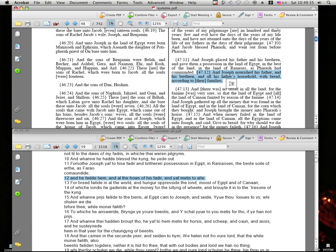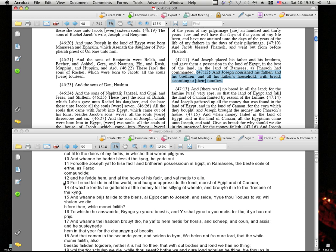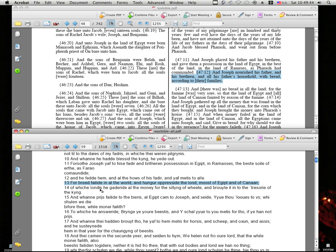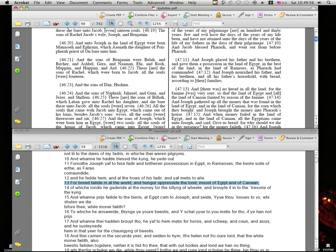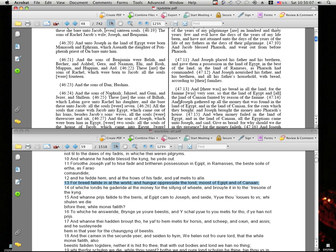Okay. And verse 13 in Tyndale. For bread followed in all the world and hunger oppressed the land, most of Egypt and of Canaan. I'm going to pause here. I've got to take a quick break and we'll get going and do verse 14, chapter 47 of Genesis.